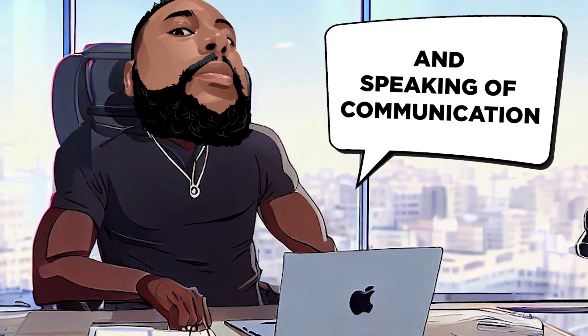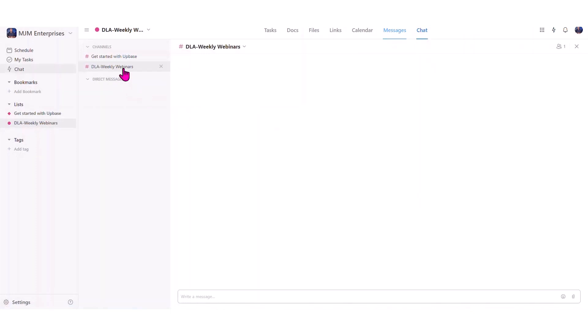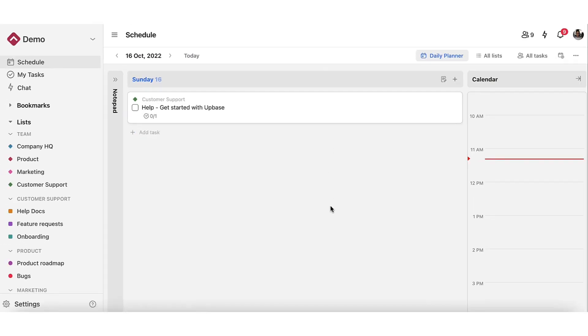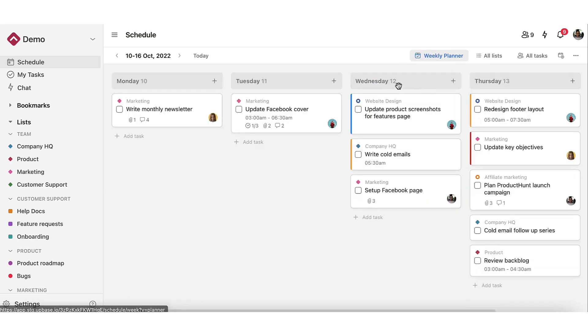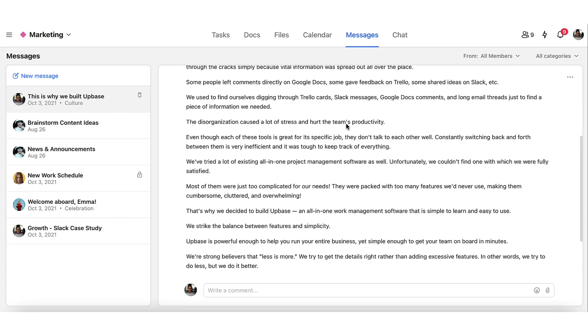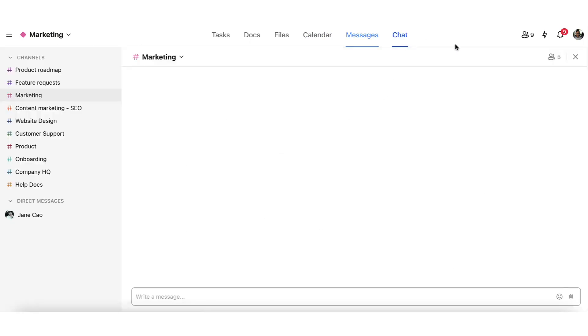And speaking of communication, Upbase has a built-in chat tool that allows you to collaborate with your team in real time. Say goodbye to switching between different chat platforms. Upbase offers pre-made chat tools within each project, custom chat channels, and even one-on-one chats. It's like having a virtual office where everybody is just a message away.